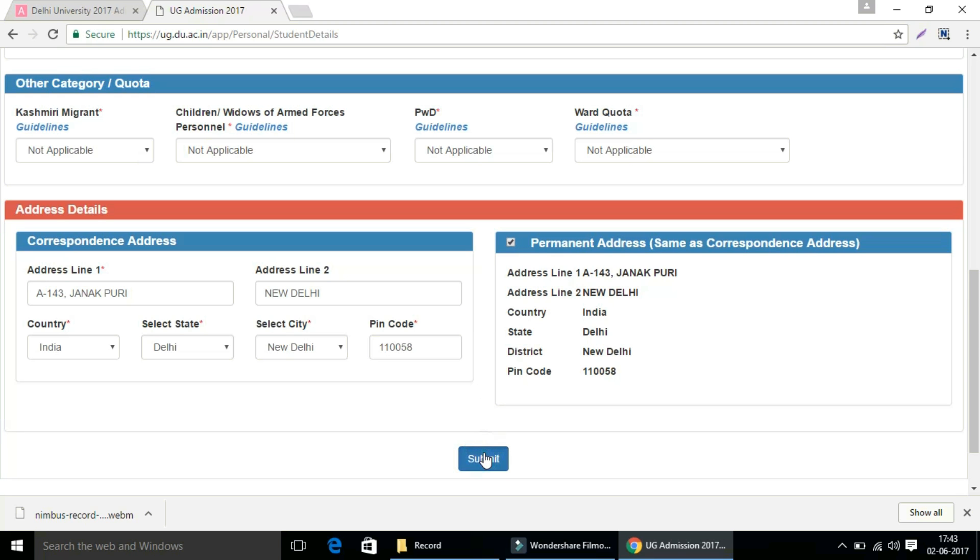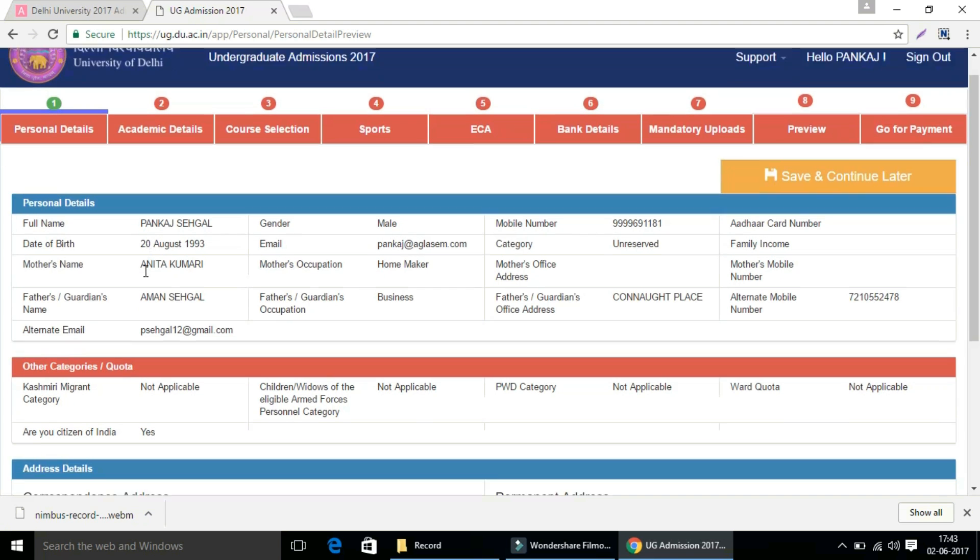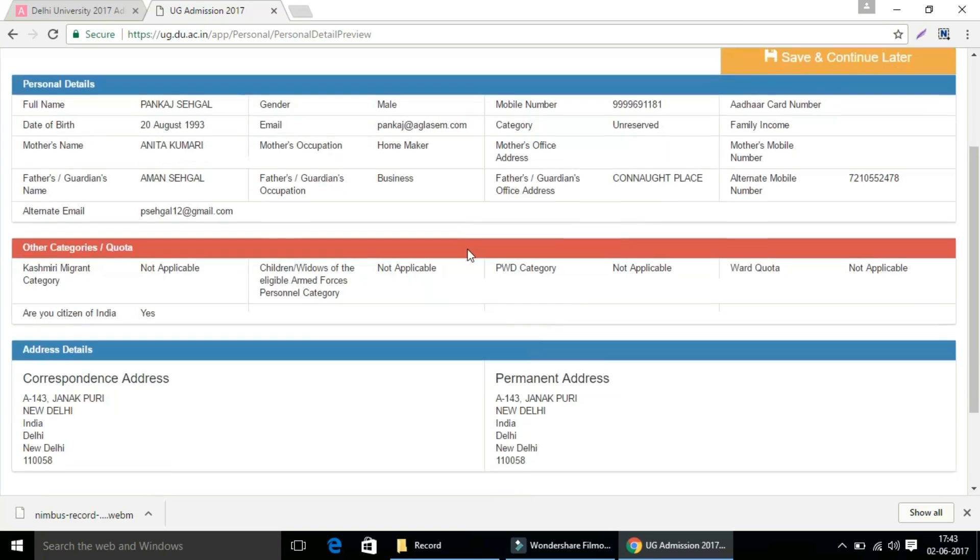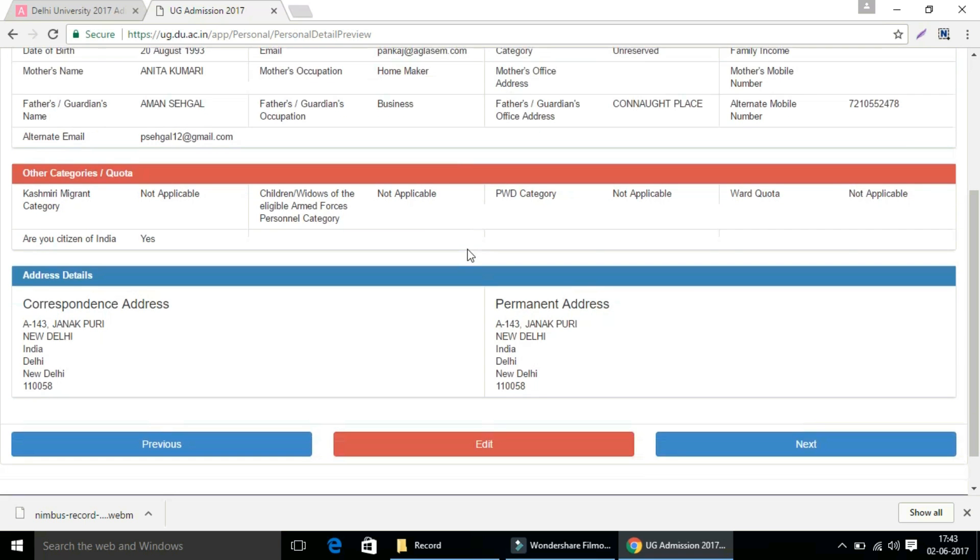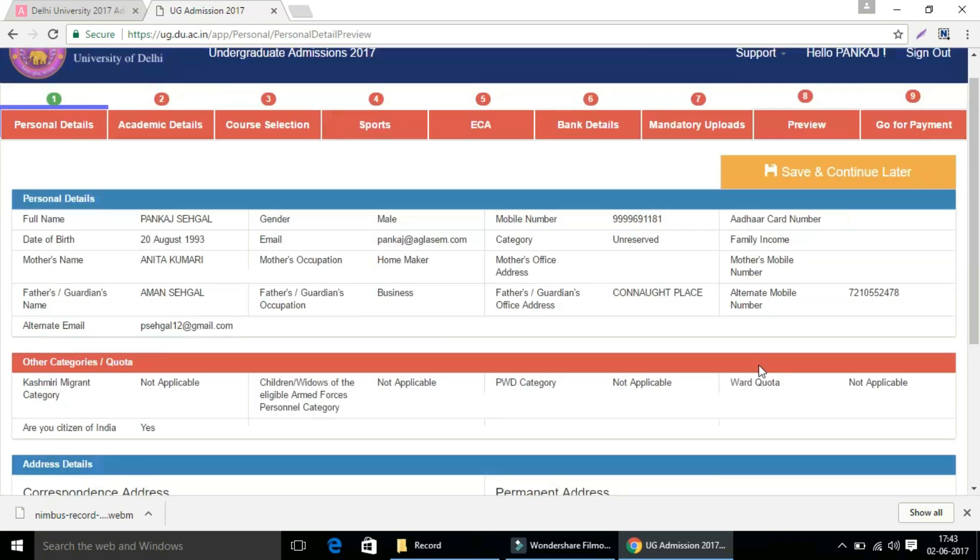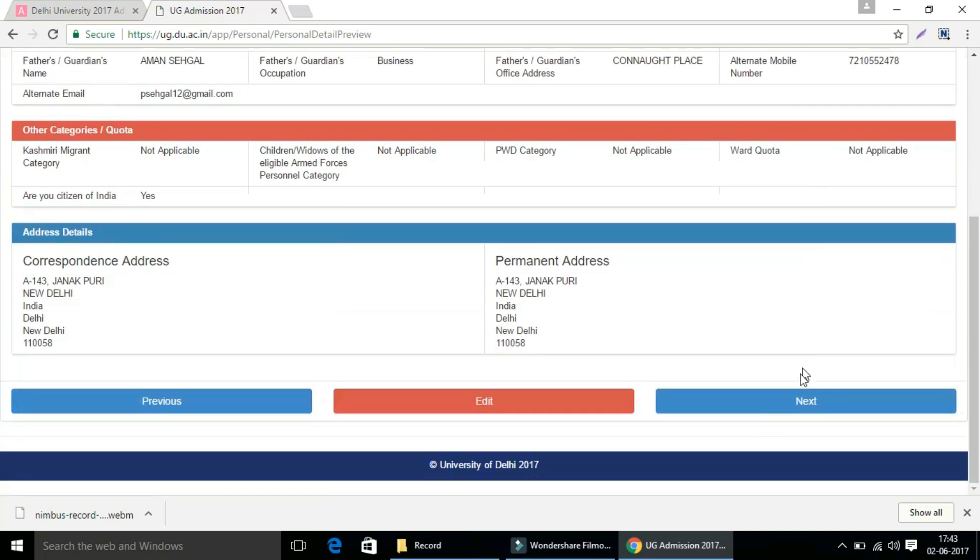Then click on the submit button. Now the final preview of your form will appear. Check all the details carefully as you have not been able to change it after submitting your form successfully. Once you have checked your form completely, then click on the next button to proceed further.